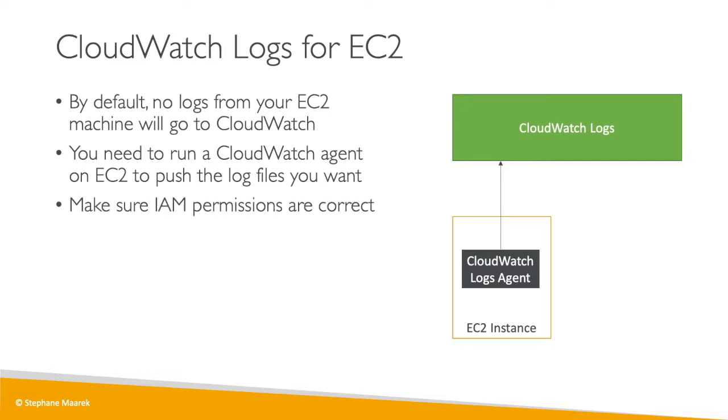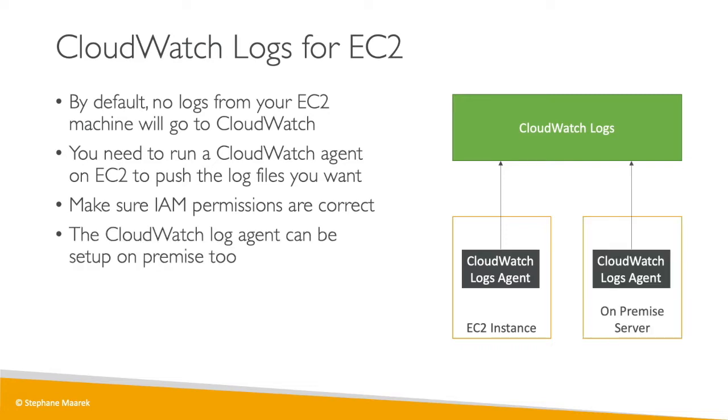For this, we need to make sure that our IAM permissions are correct to push data to CloudWatch. You should know that it's possible to run the same CloudWatch log agent on your on-premise server to also collect logs and send them to CloudWatch, which is pretty awesome. Let's go ahead and install this CloudWatch log agent onto our EC2 instance to see how things work.